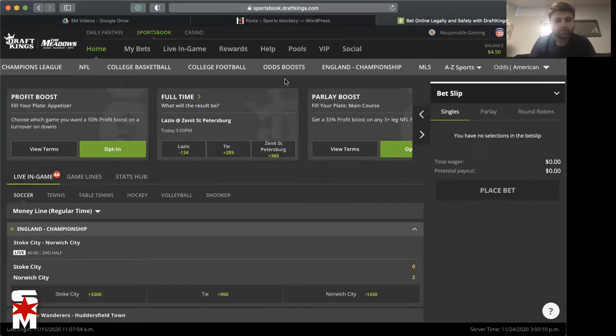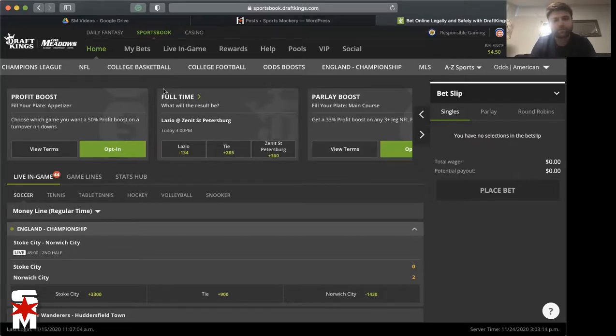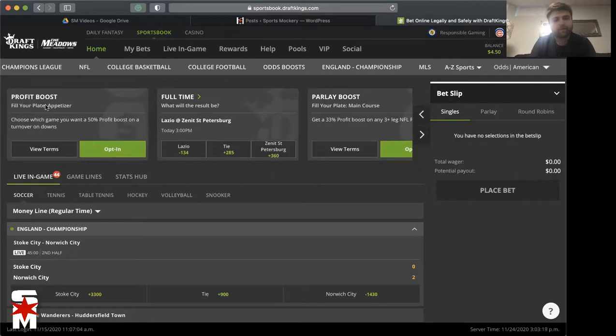This will be your home screen here and all the profit boosts and stuff are going to be right up here in this top bar area. So let's get right into them. You've got your appetizer.